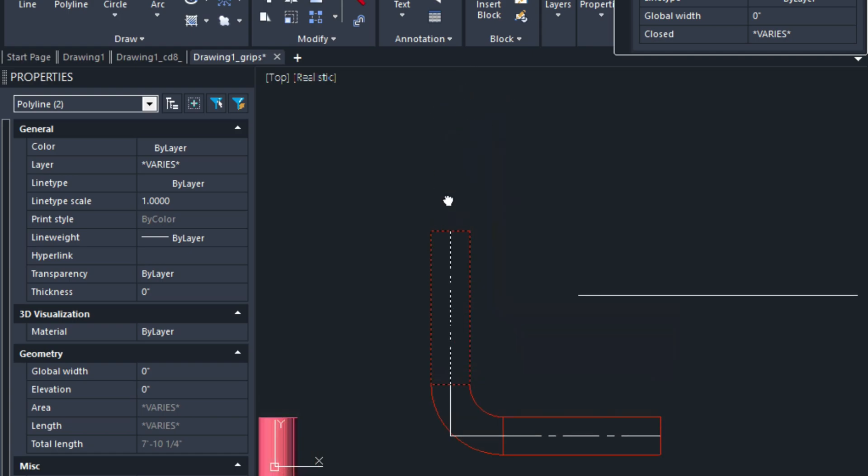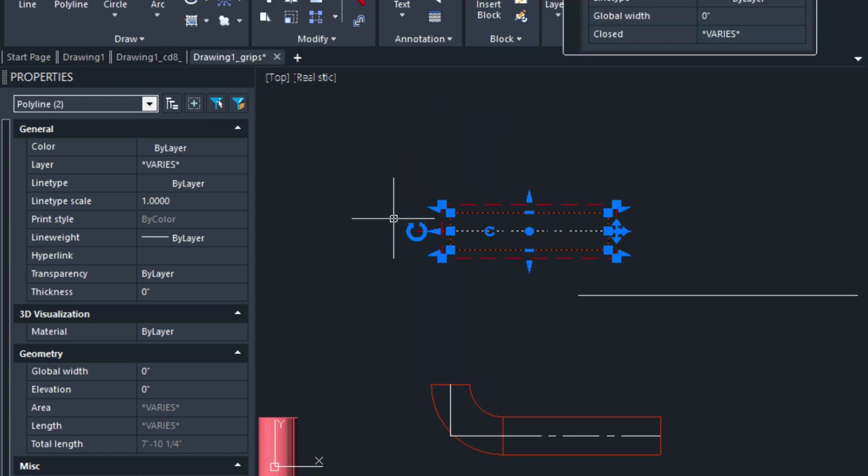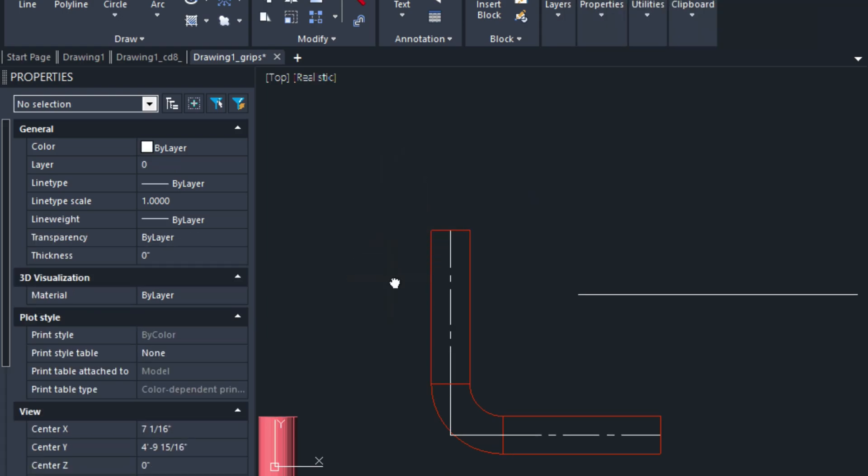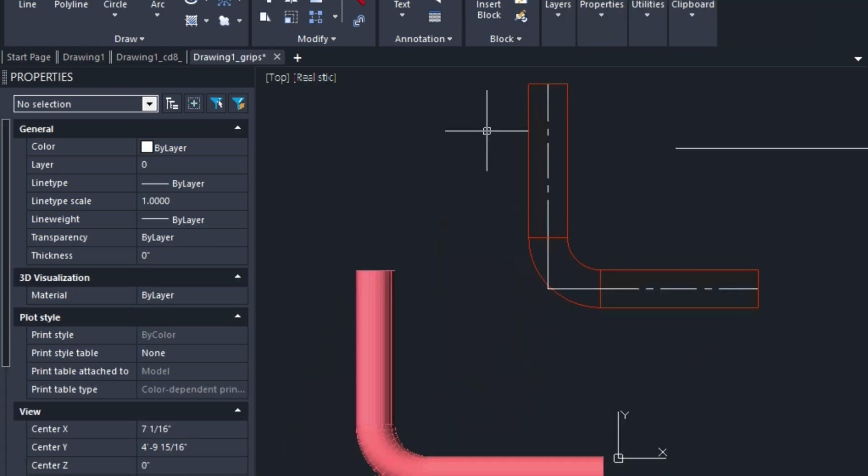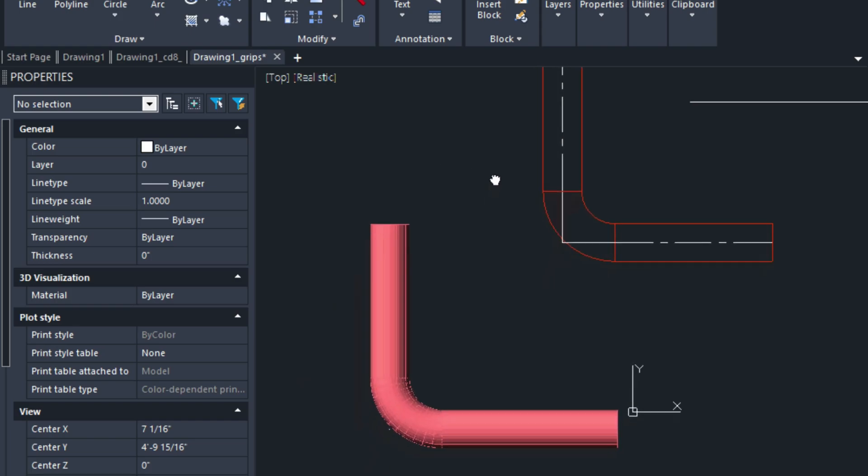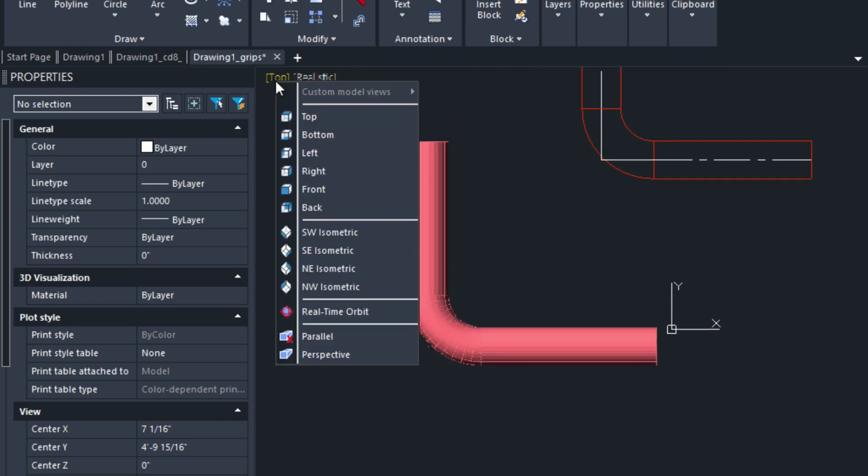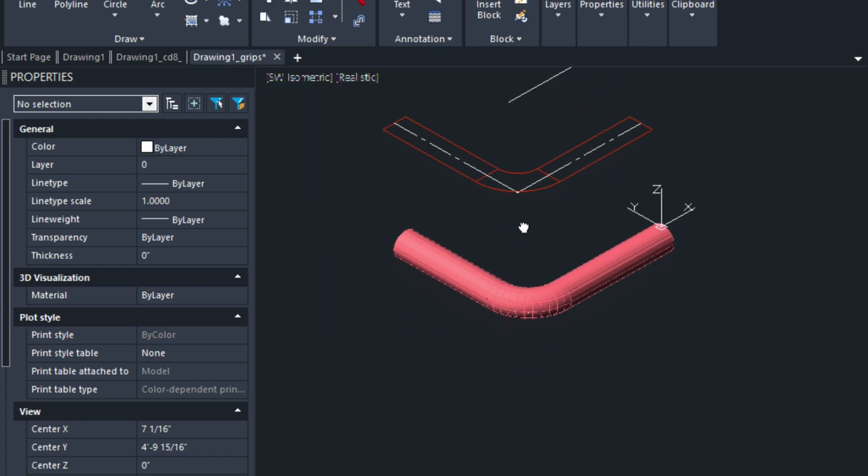The real advantage to grips is you're getting things done visually versus using multiple menus and commands. Let me go ahead and undo that. Let's look at a 3D example down here. I'm going to go into my southwest isometric view.